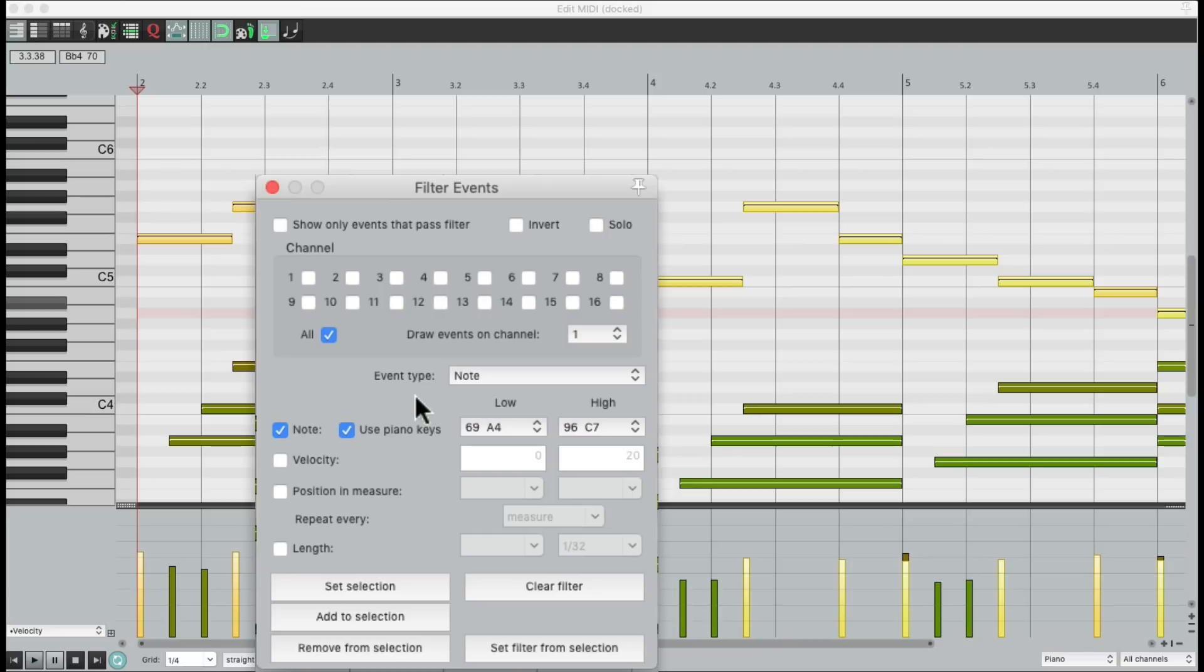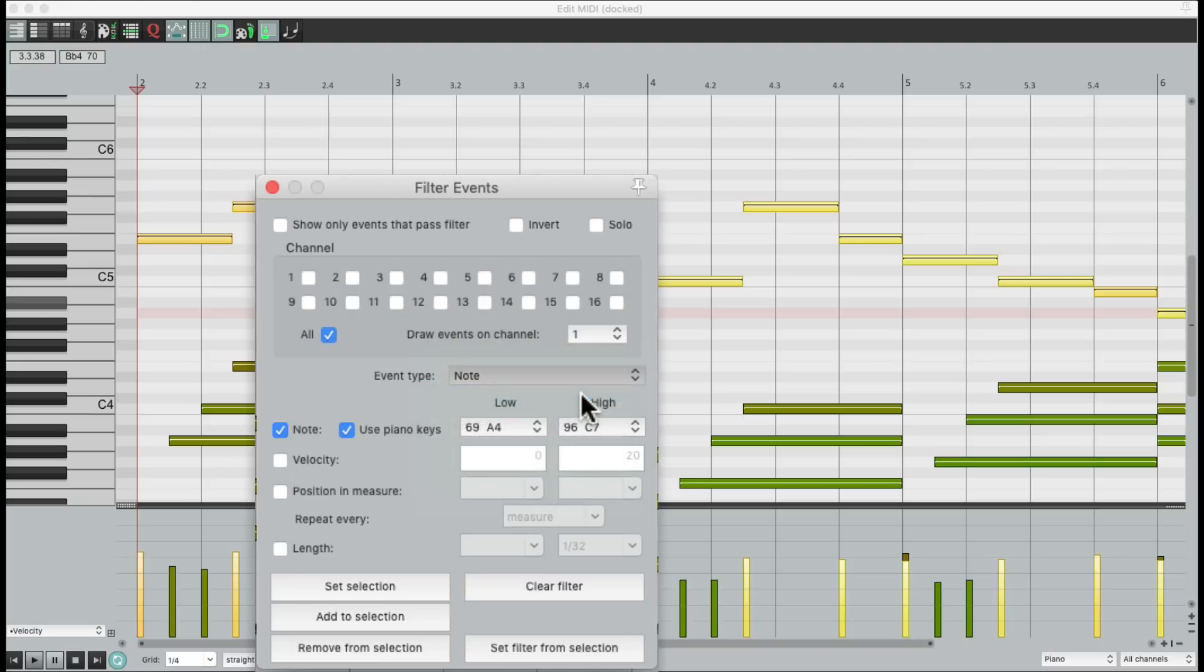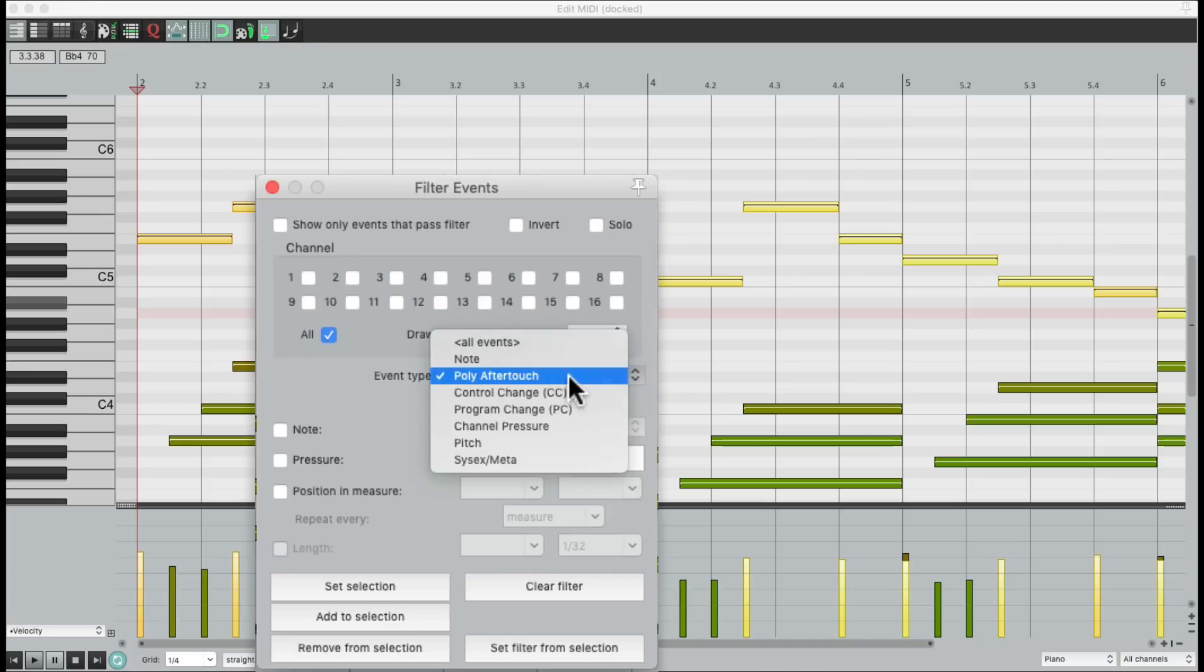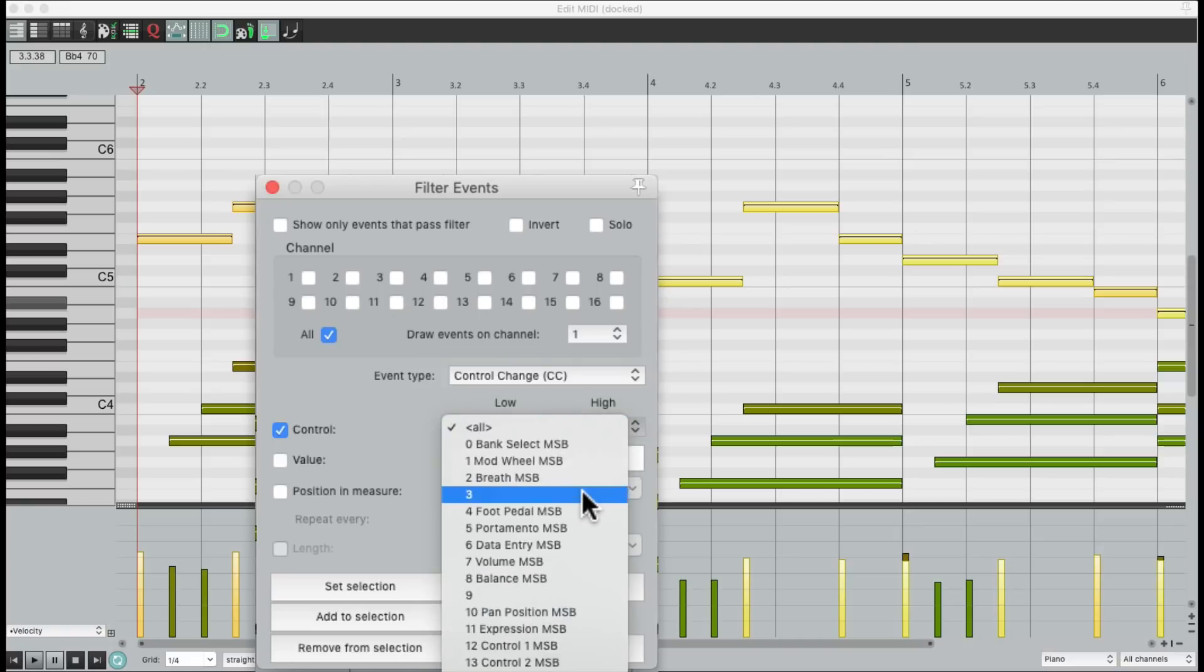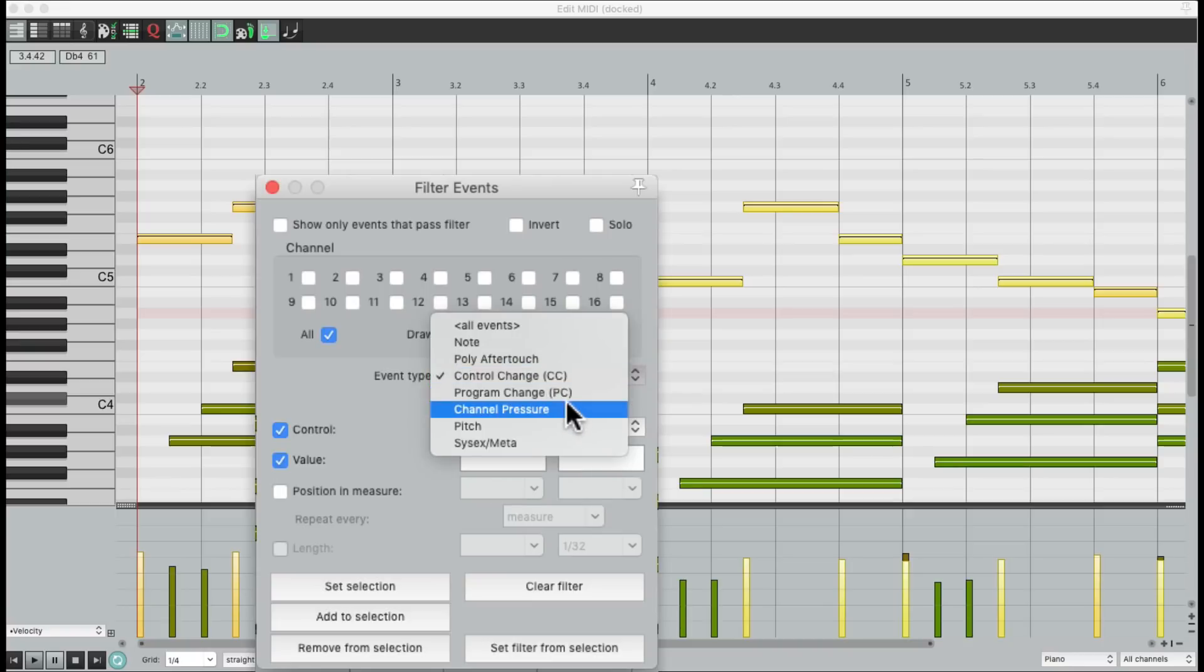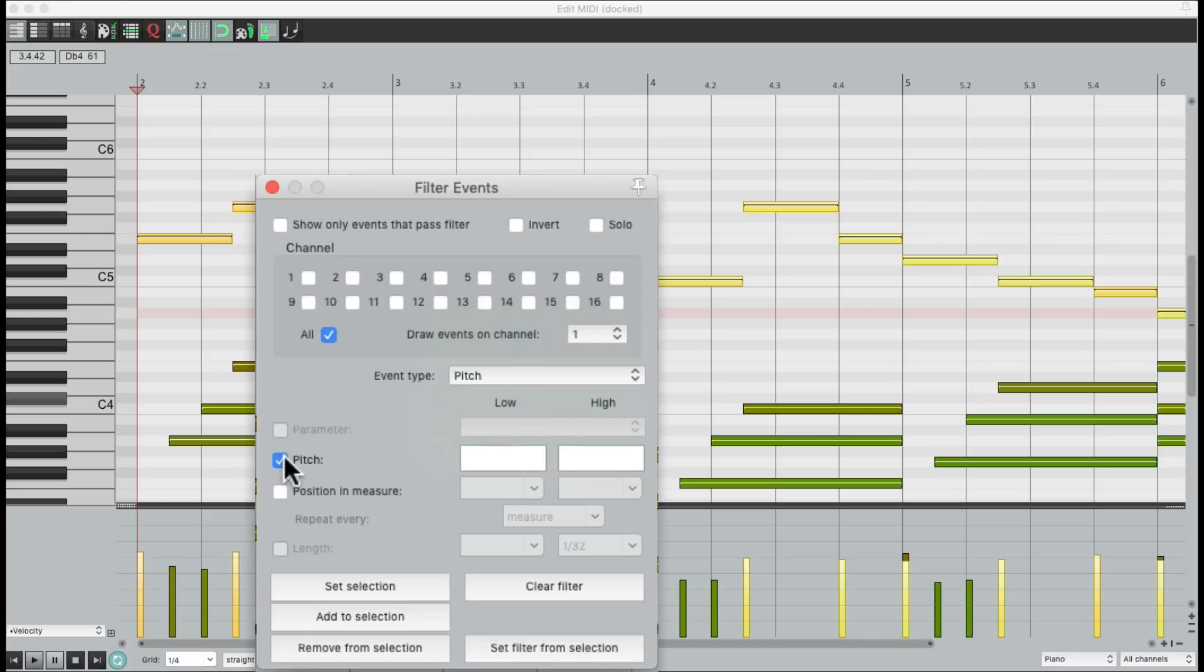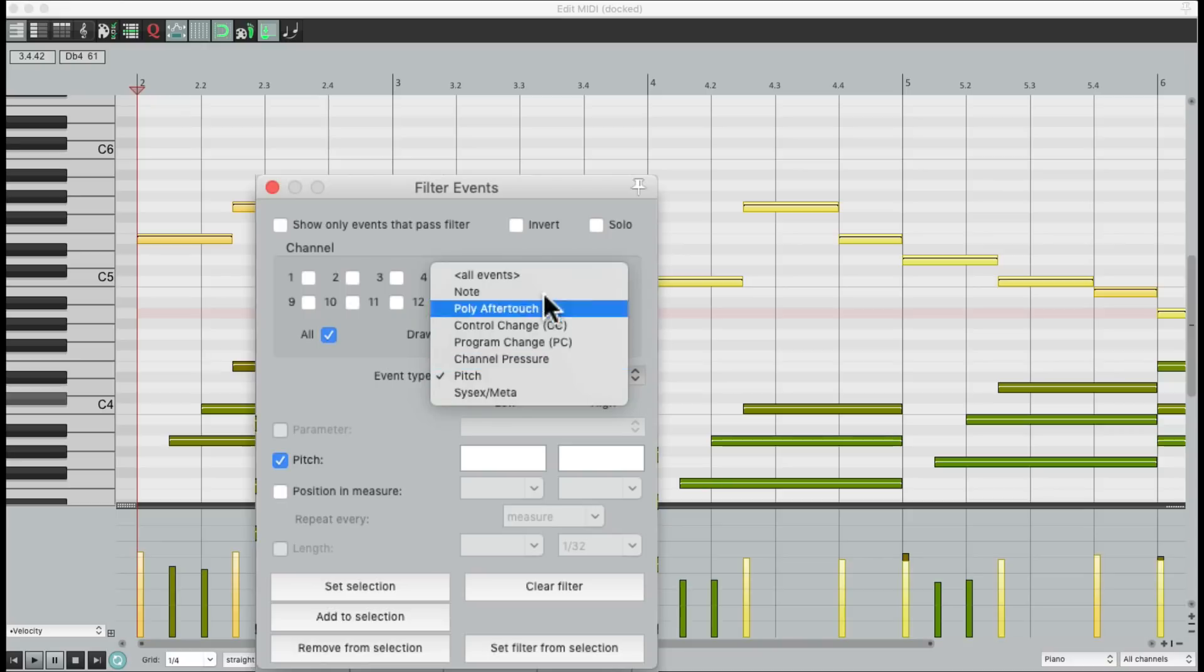Now we should also note, although we're not going to go through it in this video, besides doing notes, we could do poly aftertouch. Or control changes. And just choose a control like our foot pedal and choose value and type in specific values. Or change channel pressure, pitch, and just choose values of our pitch wheel. So we could also filter certain data based on that criteria, as well with SysX, channel pressure. But I find it most useful for working with notes.